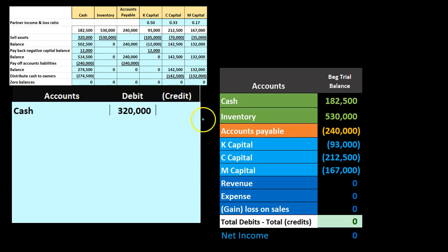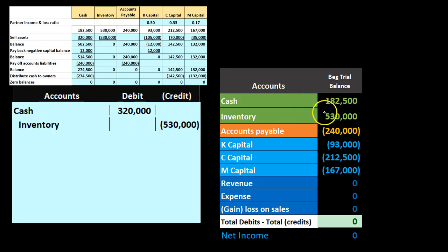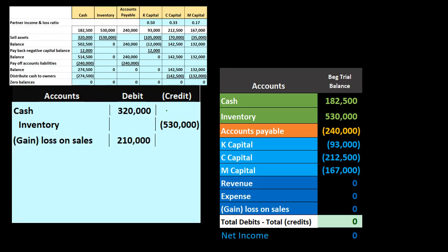We're going to record the cash we received when we sold the inventory — only $320,000. We increase cash by $320,000, credit inventory for $530,000 to take it completely off the books. The debit and credit are not in balance, so we record the difference as a loss on sale of $210,000. In the table we allocated the loss directly to owners, but in journal entry practice we route it through a gain or loss account first, then close it out to the capital accounts.